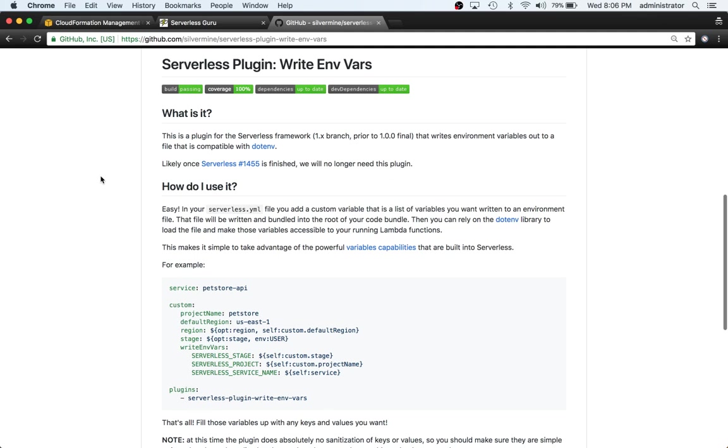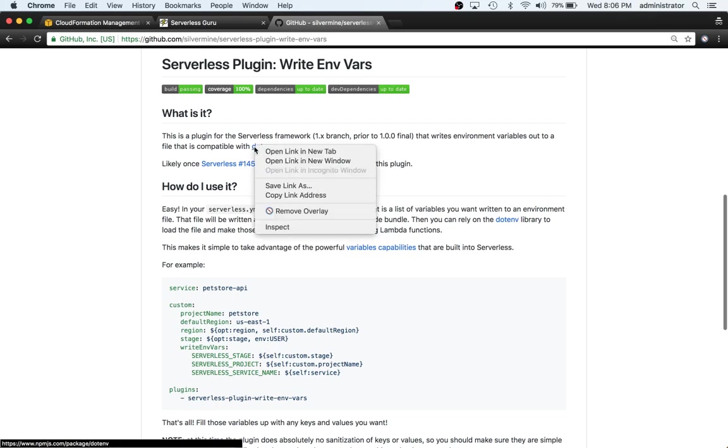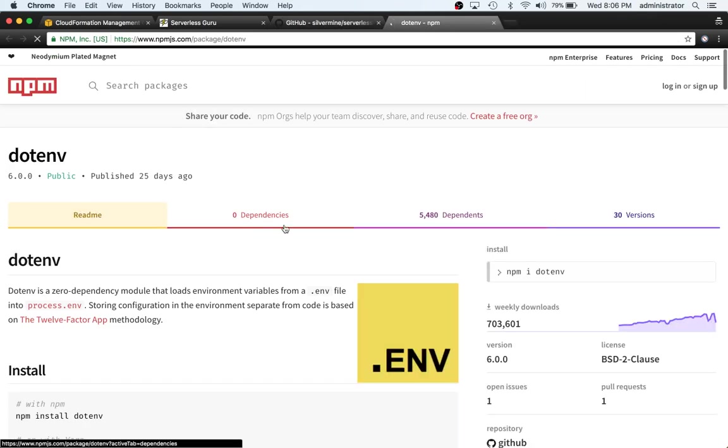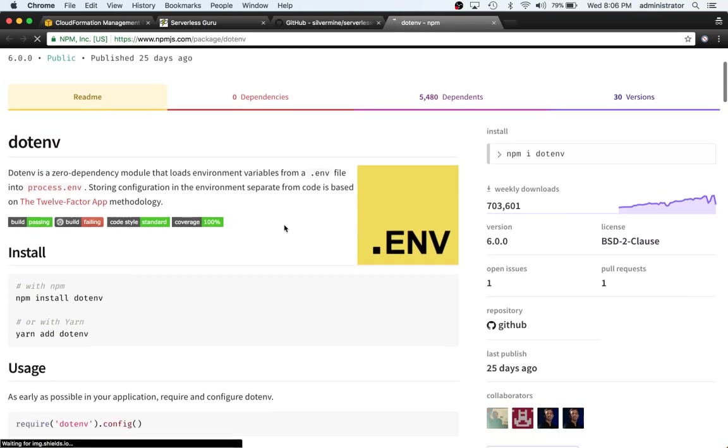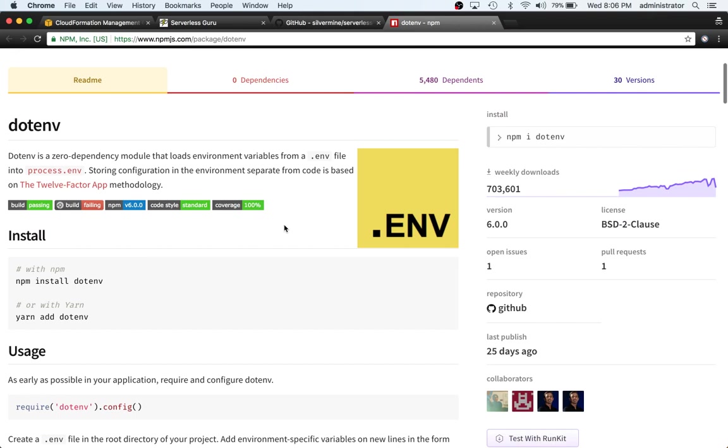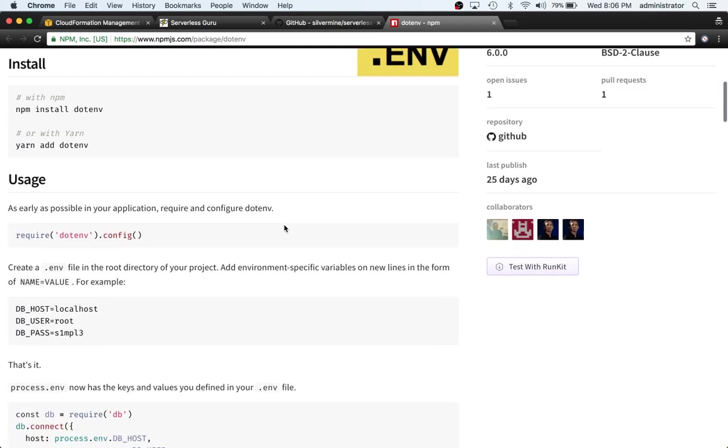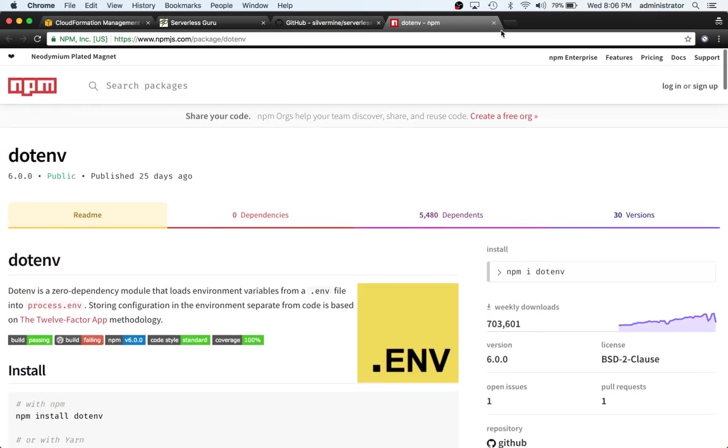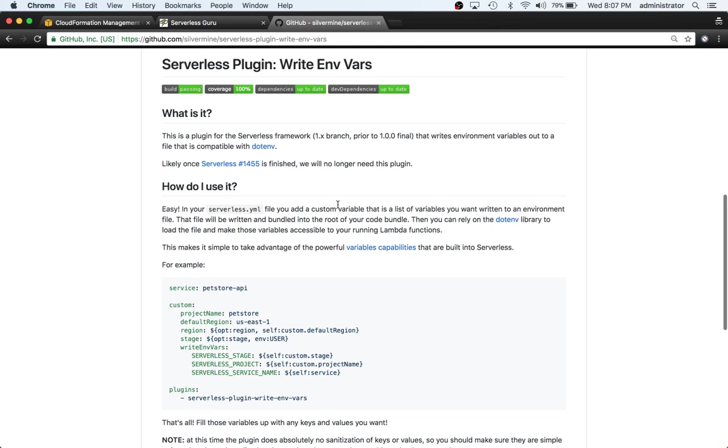This will actually create a dot ENV file, which I'm sure you're used to if you're coming from a Node.js Express background. Normally you don't have to create this when you're using serverless, and the serverless.yaml will naturally feed those environment variables into your lambda functions coming from the serverless.yaml file.